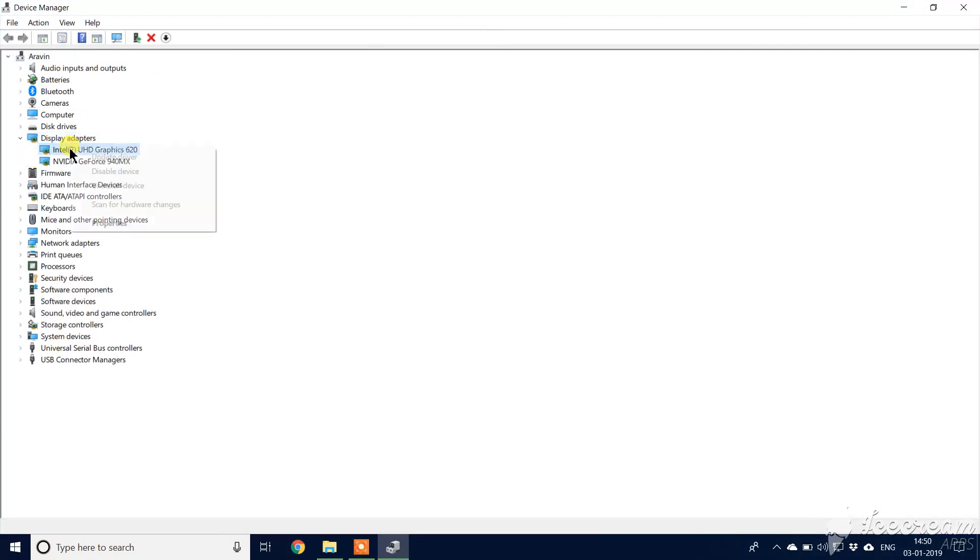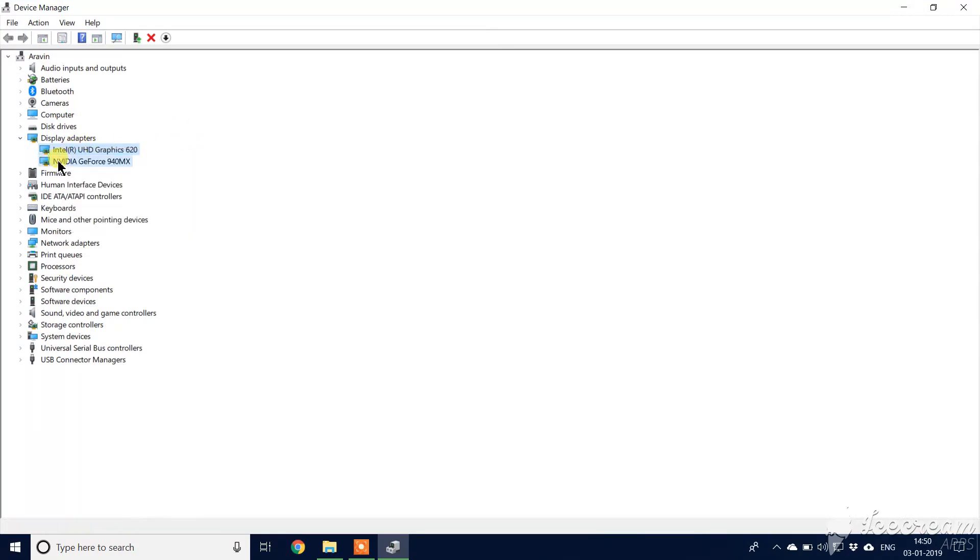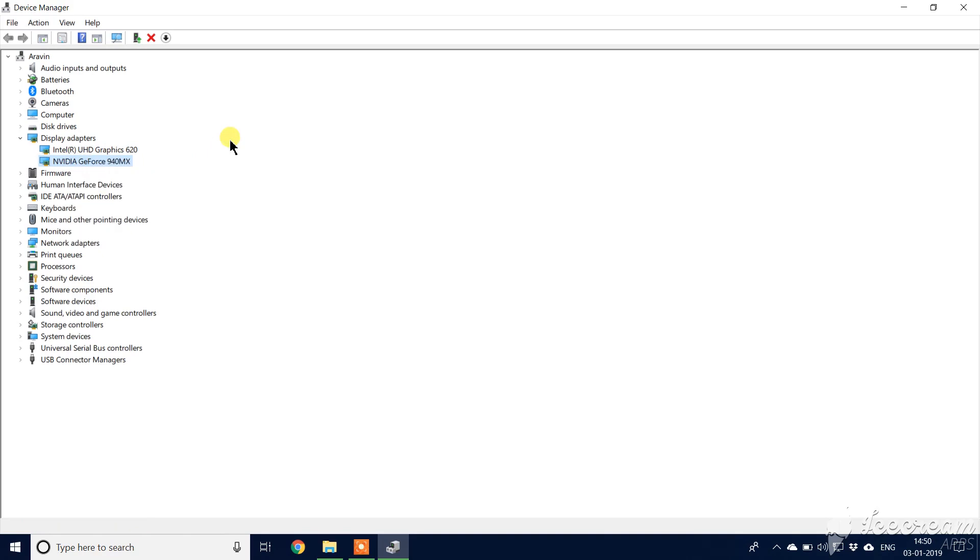So first you have to update your drivers and second, in the NVIDIA also you can update the drivers. So after updating you have to do only a few steps.